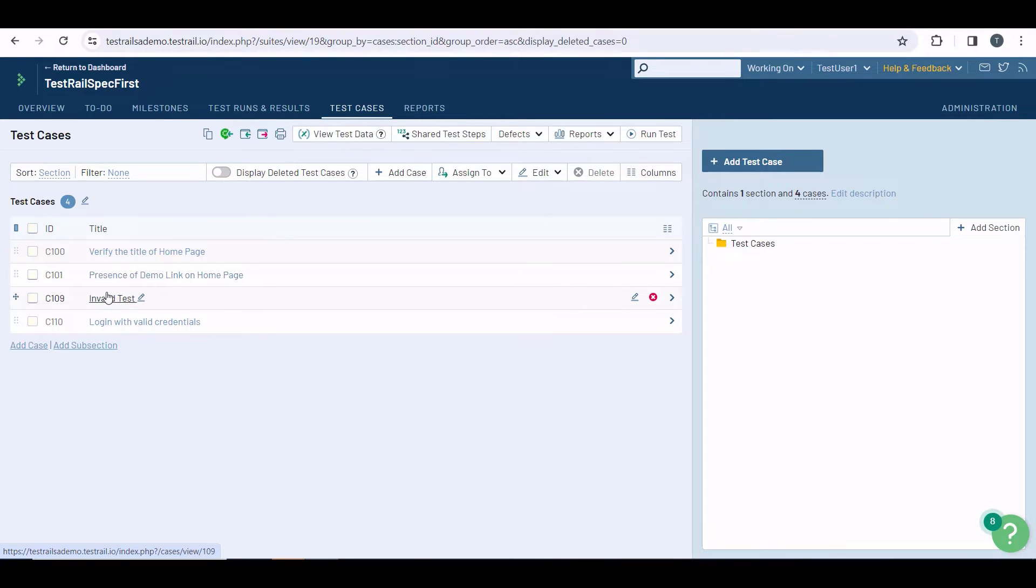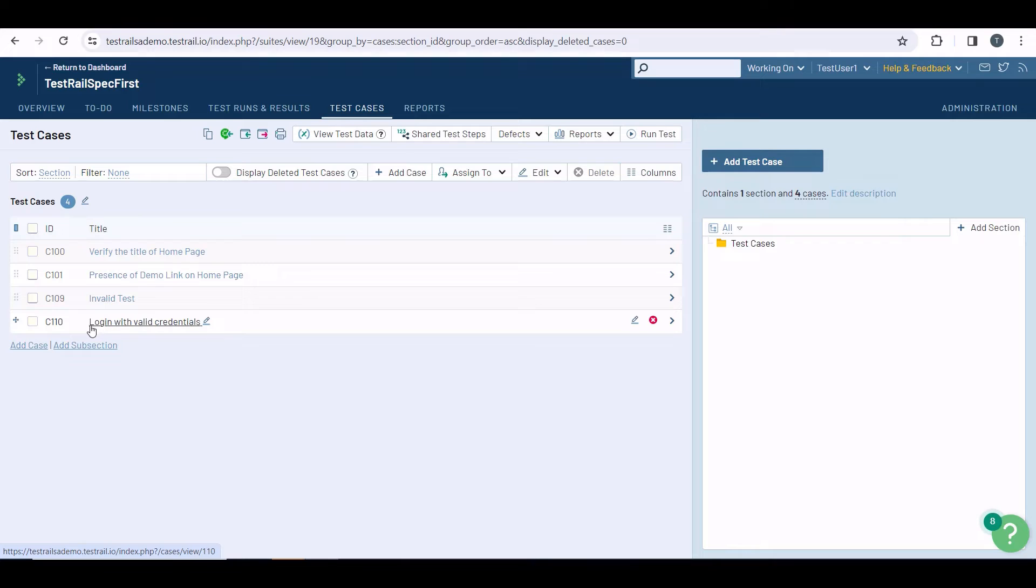Then, the third test case is an invalid test, which I created so you can see all the information uploaded to TestRail after the automated test run. And the last test case is log in with valid credentials, which I choose not to automate.